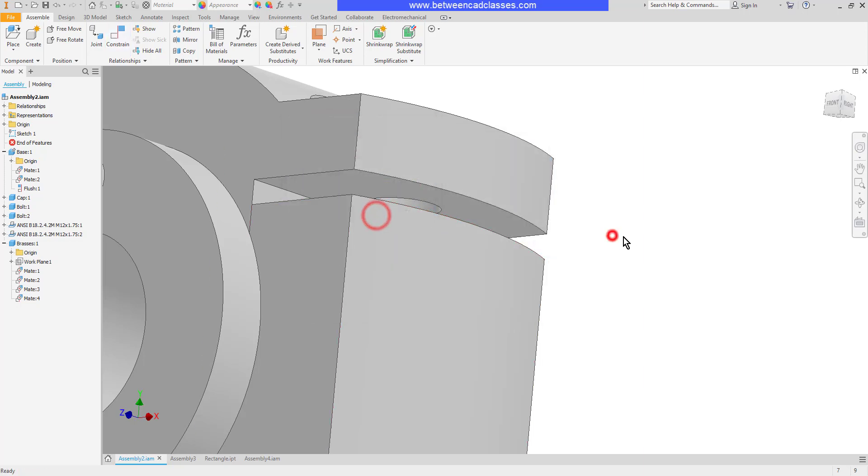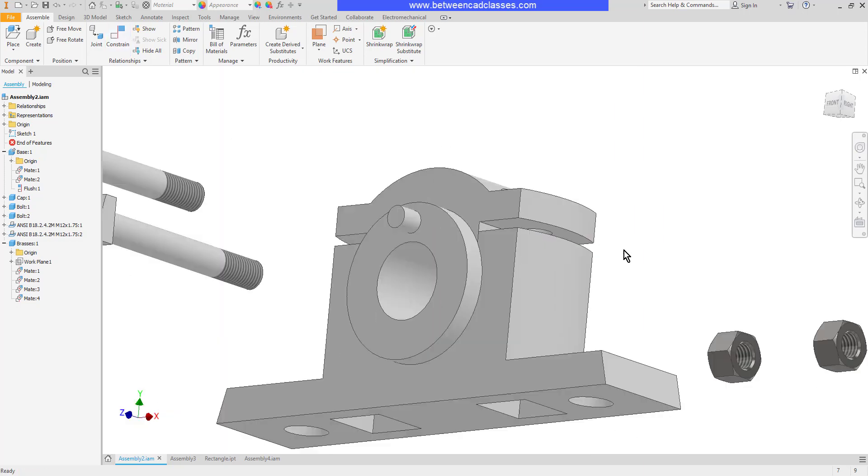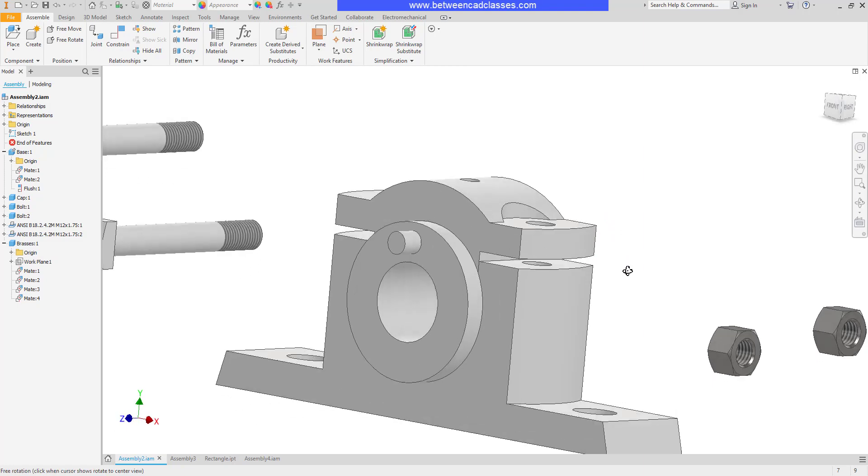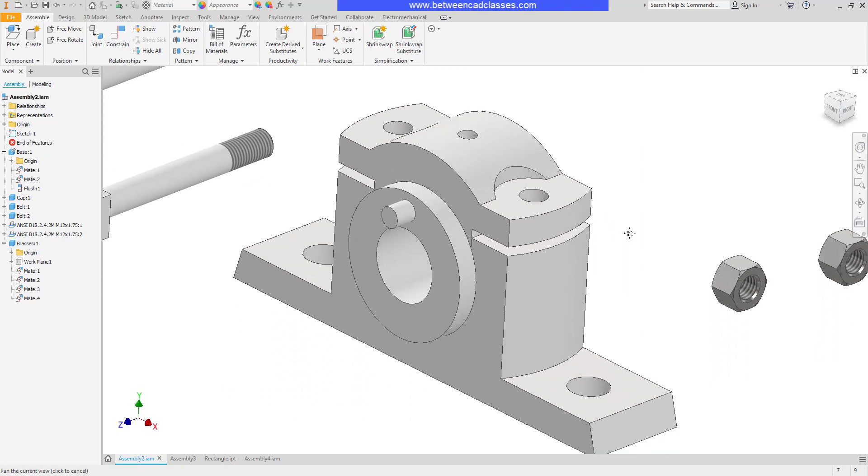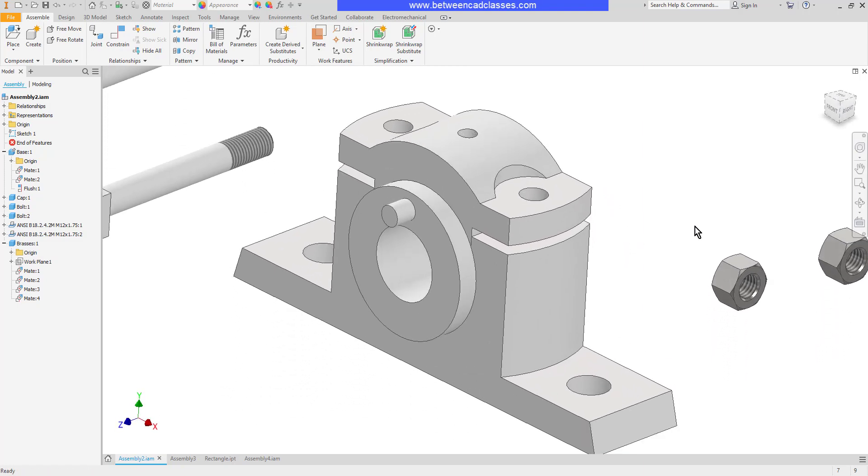So Autodesk Inventor will not allow you to over constrain your assemblies just like it won't allow you to over constrain sketches. That concludes this look at mate and flush constraints in Autodesk Inventor.